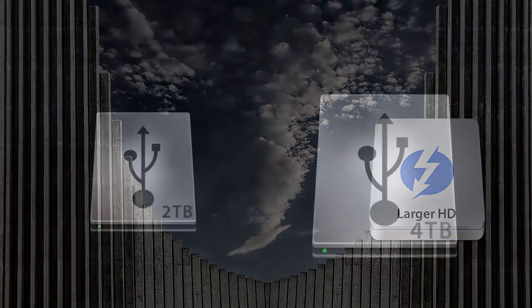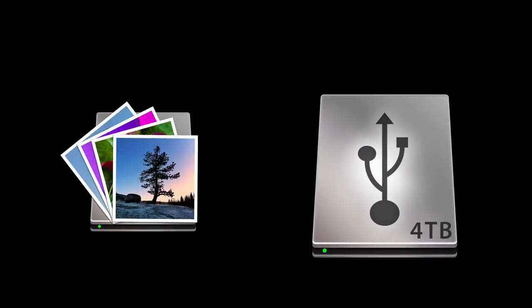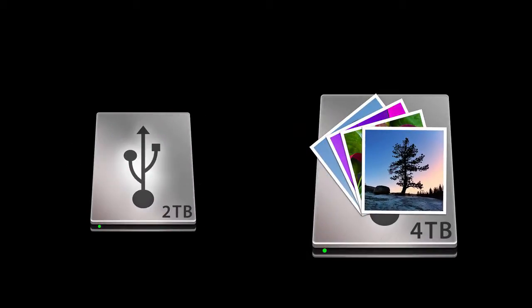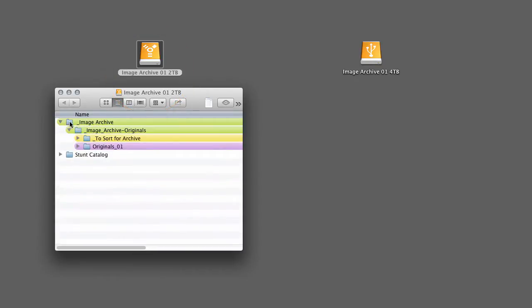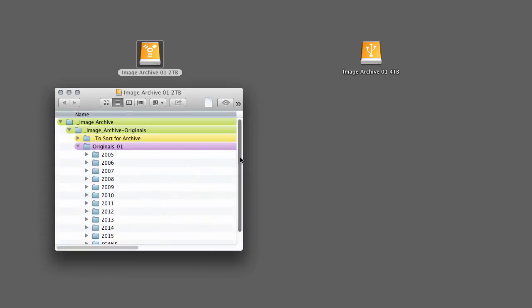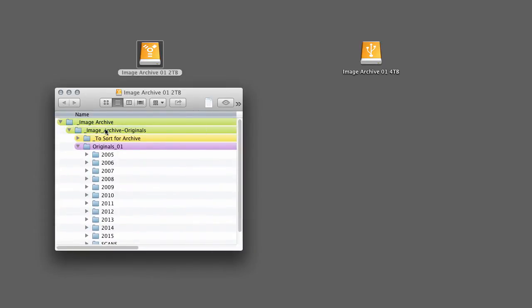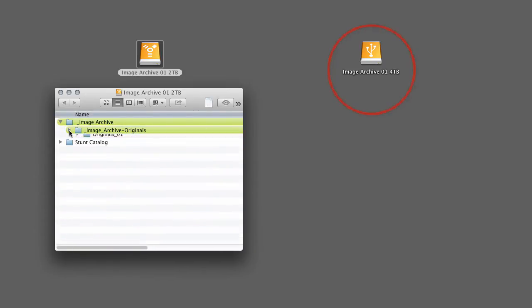Once you have a new, larger capacity hard drive, either move or copy the files onto that new drive. In my case, my current originals archive is on a 2TB drive. If I open the folders, you can see how the files are organized. I need to move them onto a new 4TB drive.